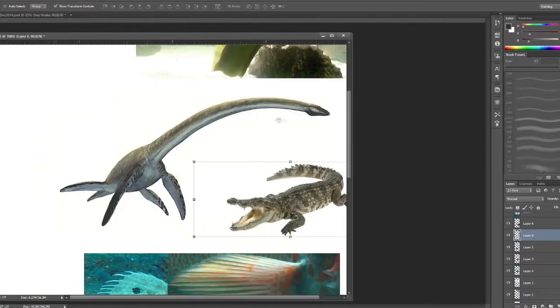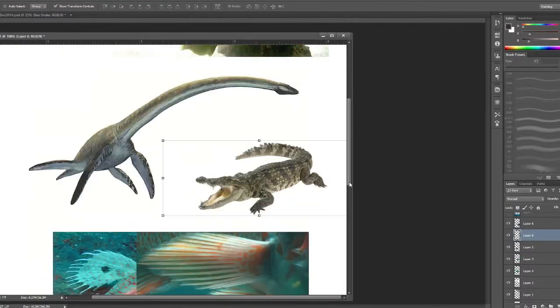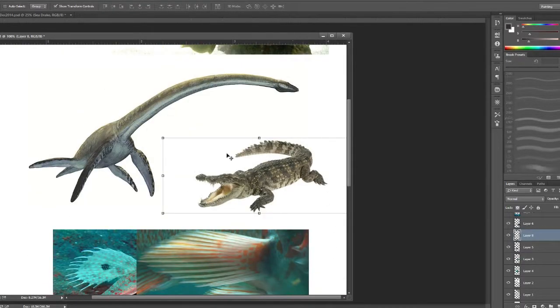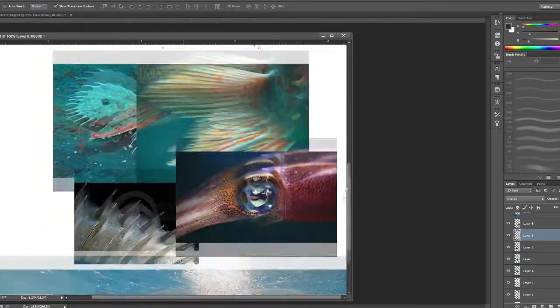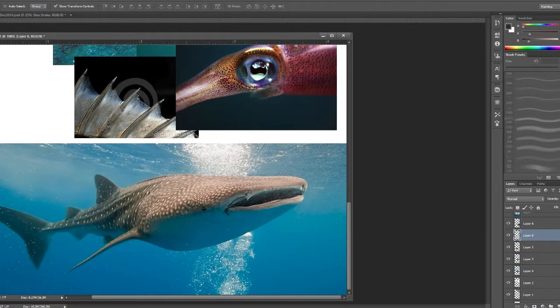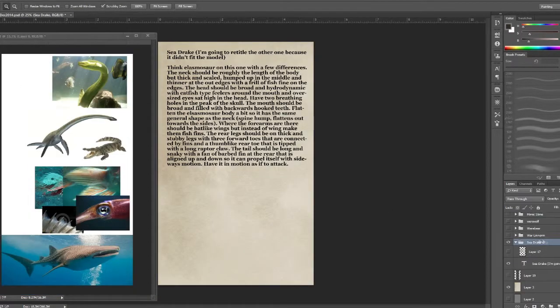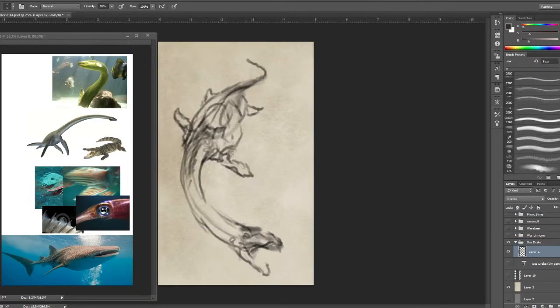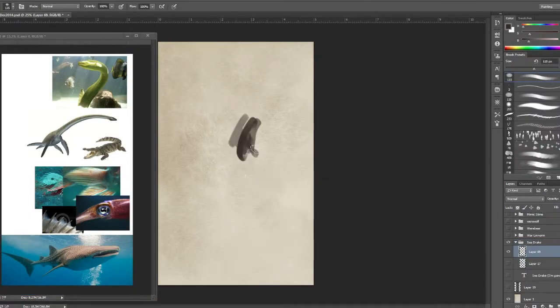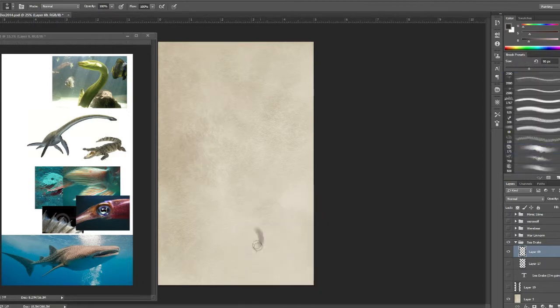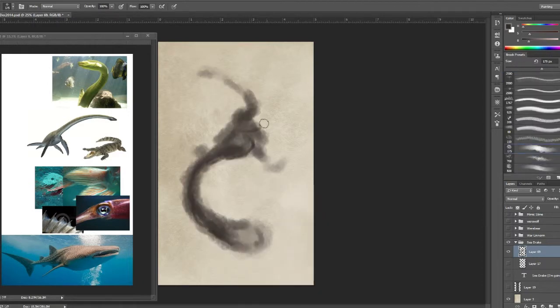How's it going everyone, I am drawing a creature today for the Heroes Tears RPG. It's going to be awesome. It's basically an Elasmosaurus, if you don't know what that is it's like a Plesiosaur, like the Loch Ness Monster.